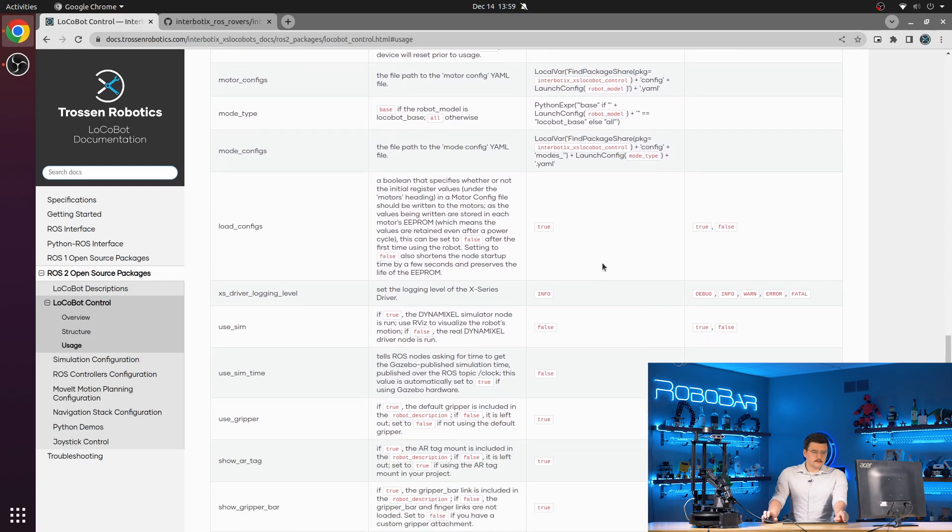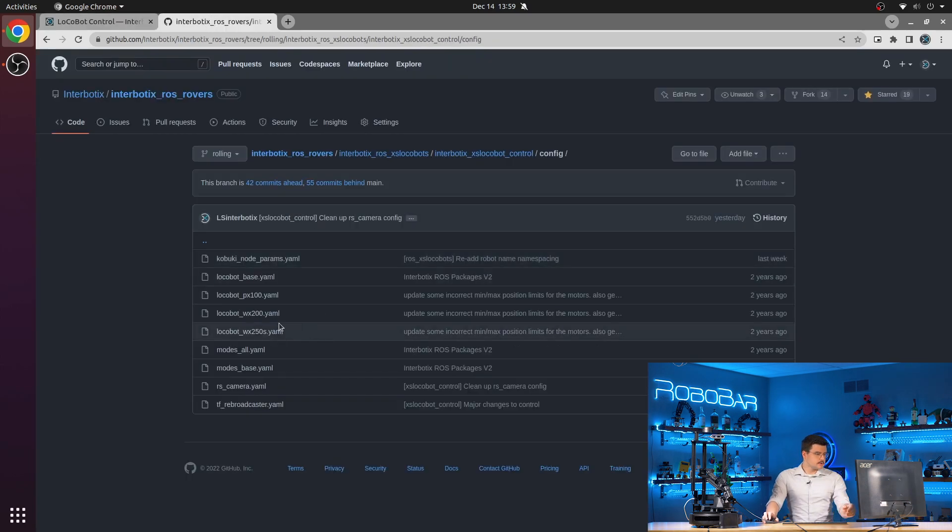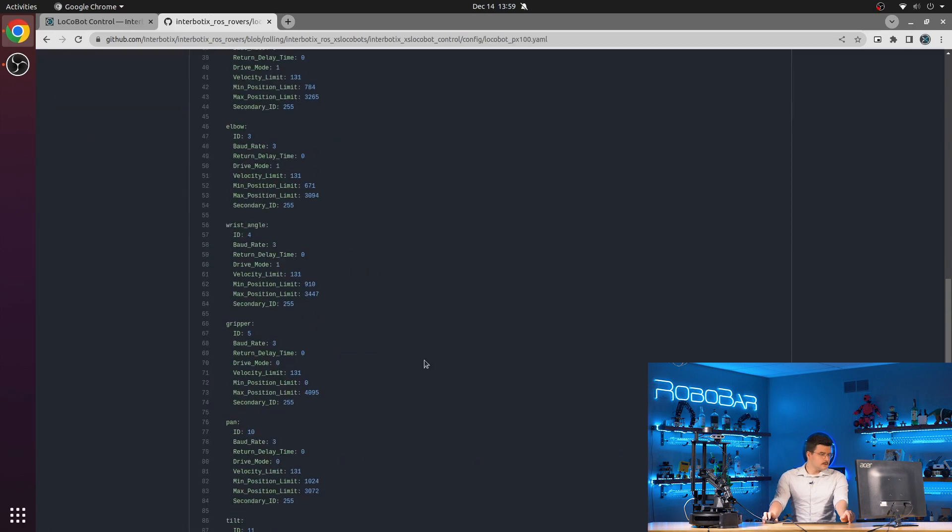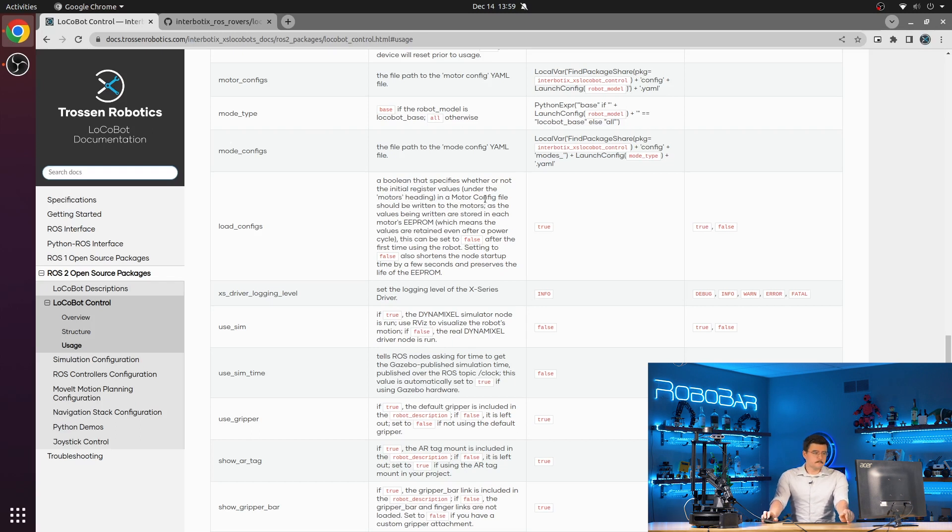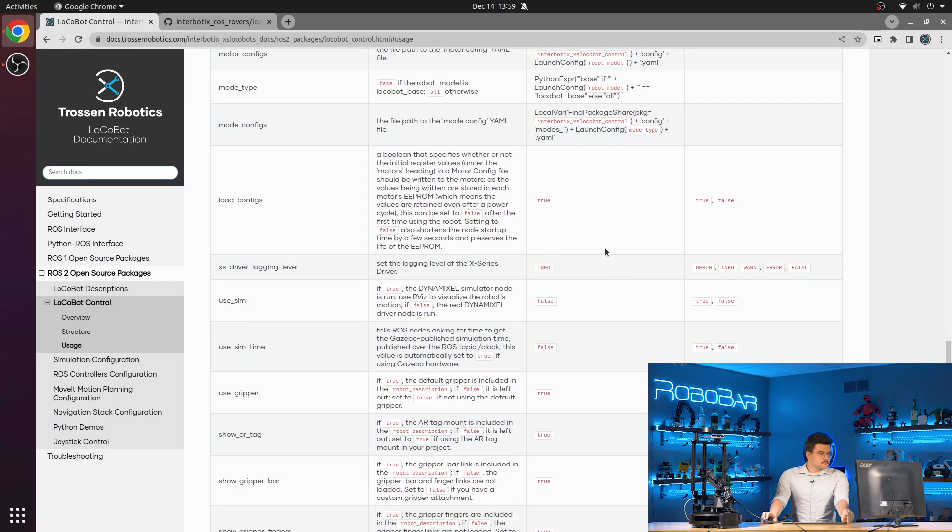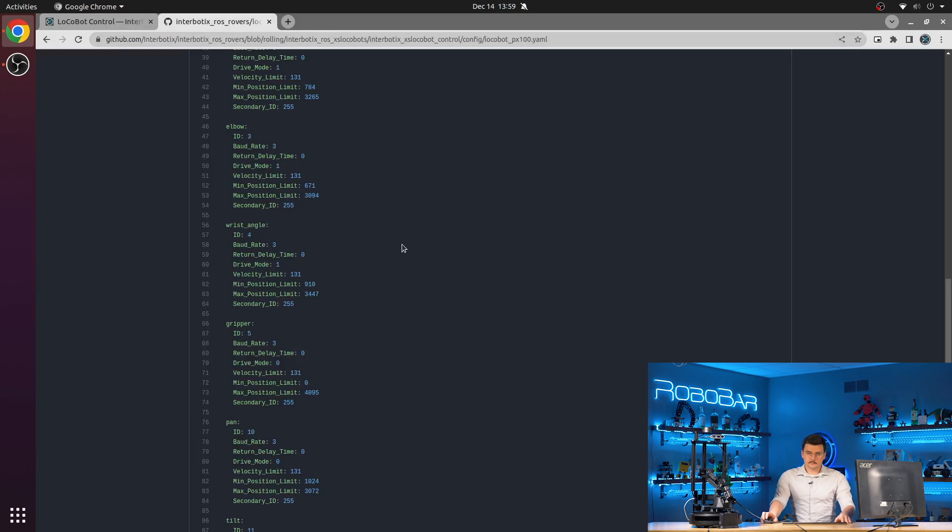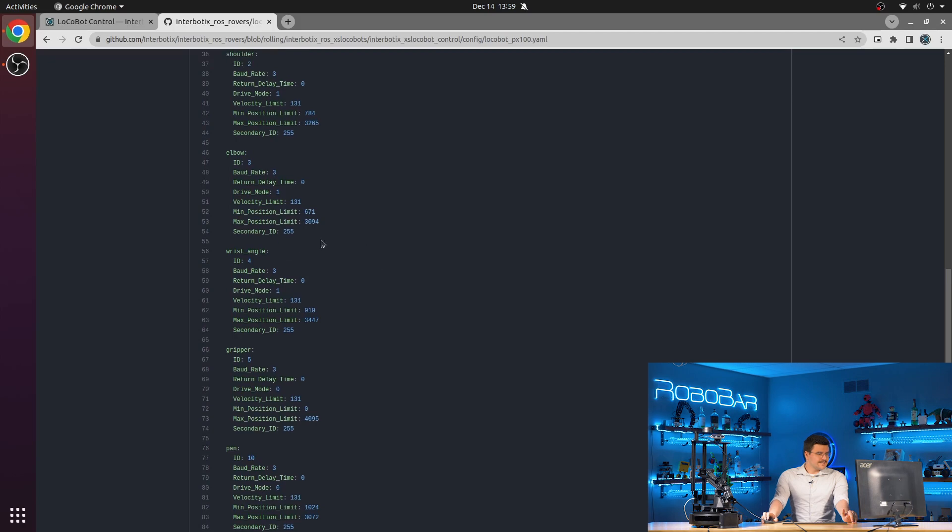You also have this load configs launch argument. So if this is set to true, which it is by default, it will write all of the default configurations to the EEPROM. This does not need to happen every single time. It only needs to happen a single time.